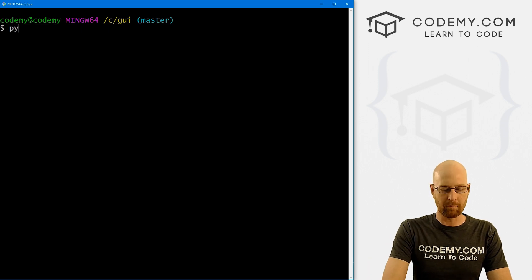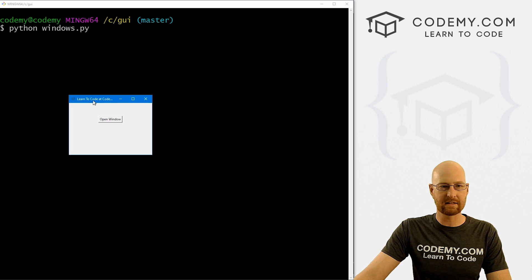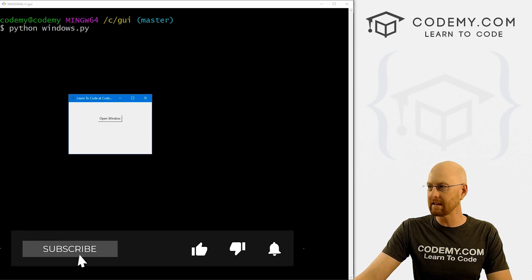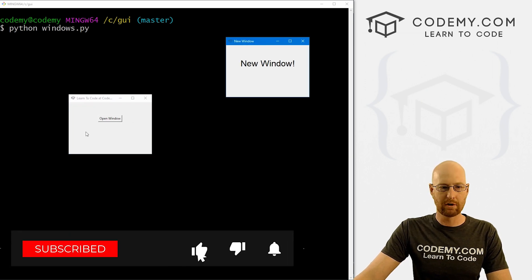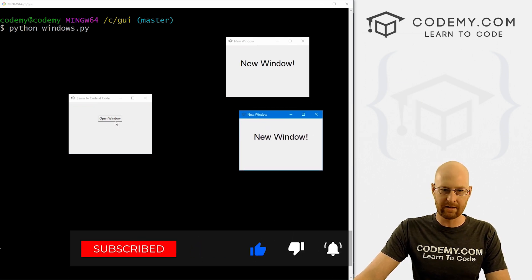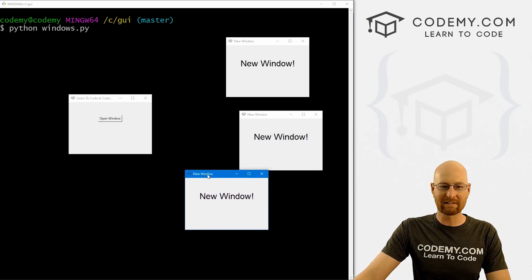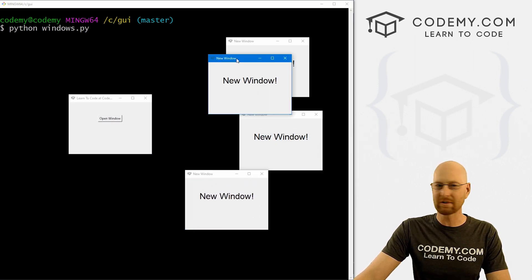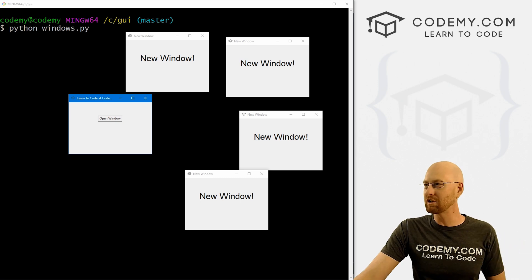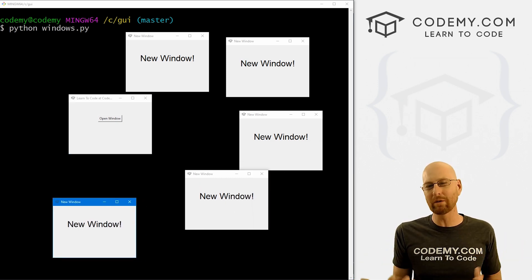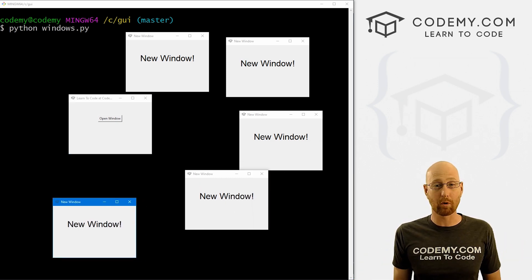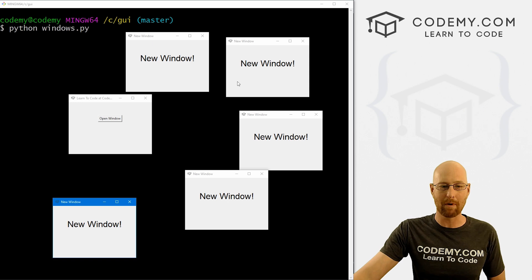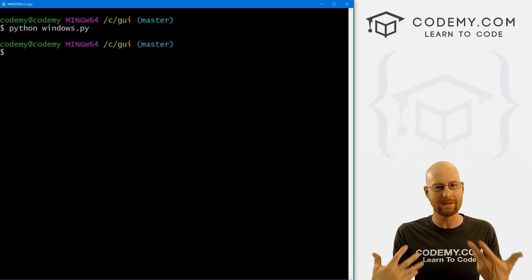So I'm in my C slash GUI directory. And we could call Python windows.py. And when we do we get this thing. Okay, that looks pretty good. We click this, boom, a new window pops up, we click it again, another window pops up. Every time we click this thing, a new window pops up. So that might be fine, that might be what you want. But what if you only want one window to pop up? Or what if we want only two windows to pop up any number of windows? How could we do that?